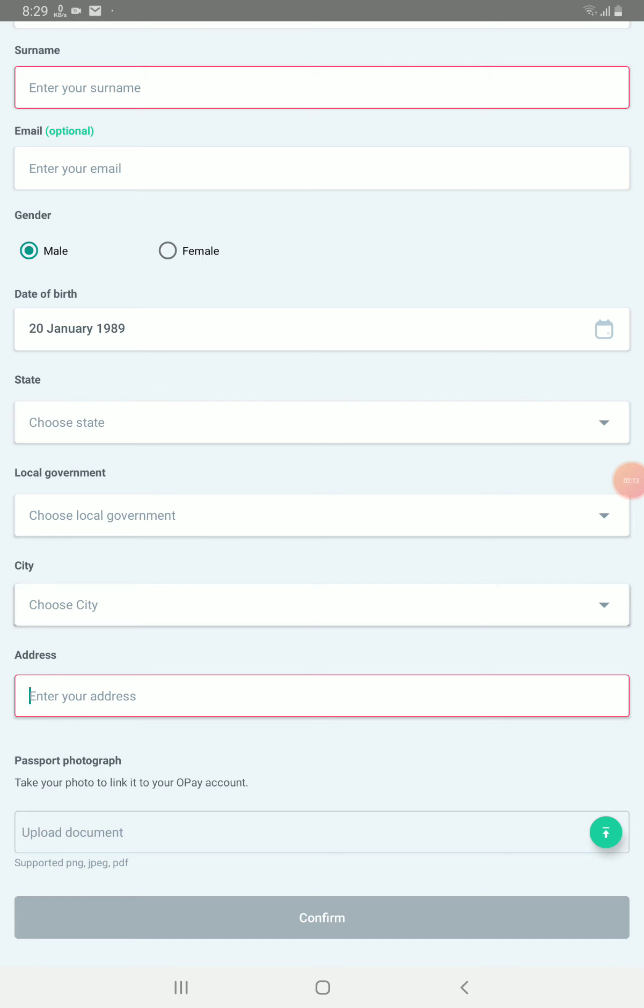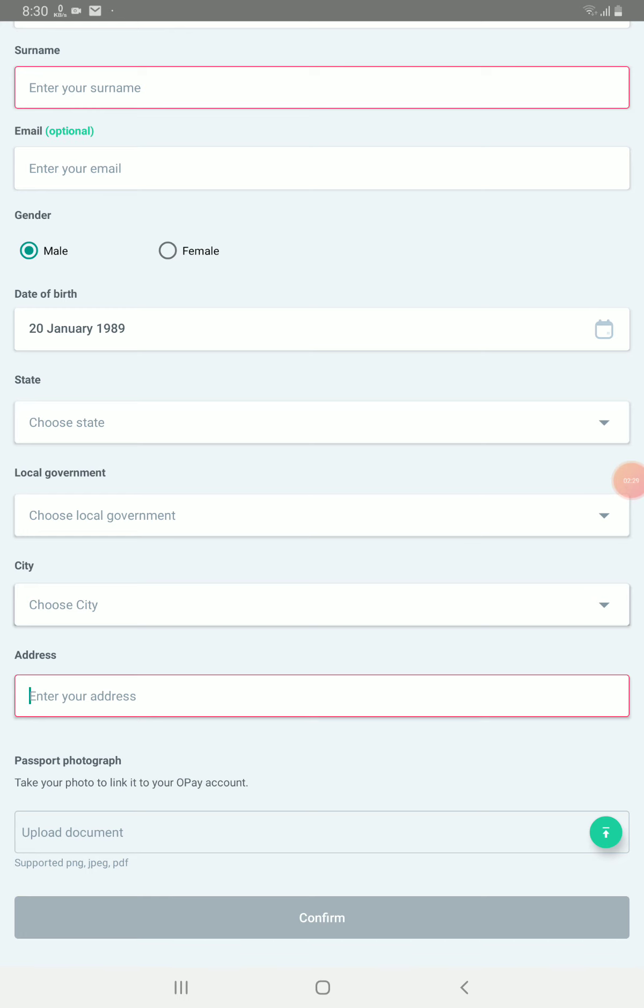It will upload the necessary information to the OPay company. Then with that, you have succeeded in registering for the first level on the OPay application. That one has not qualified you to become an agent yet, but you can be able to use it as ordinary person using the application. That's the first stage of the registration.